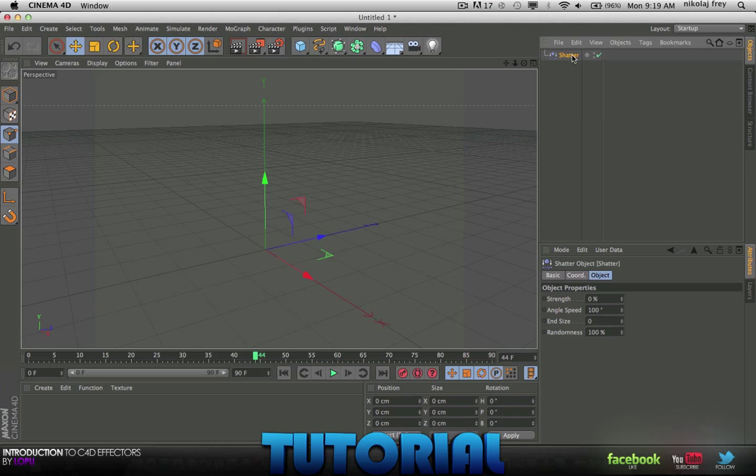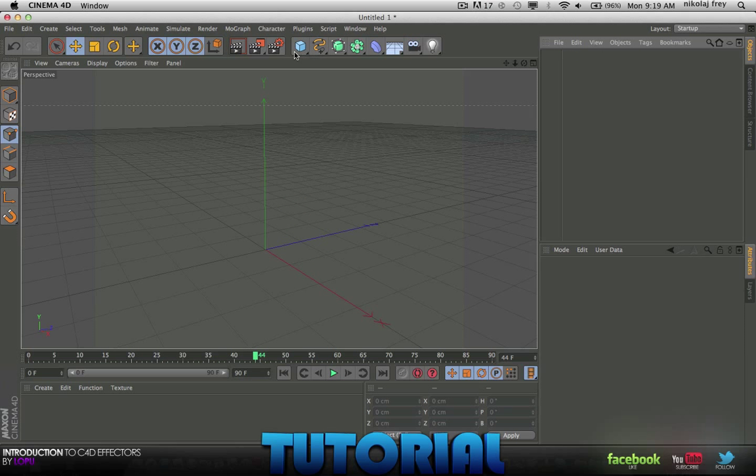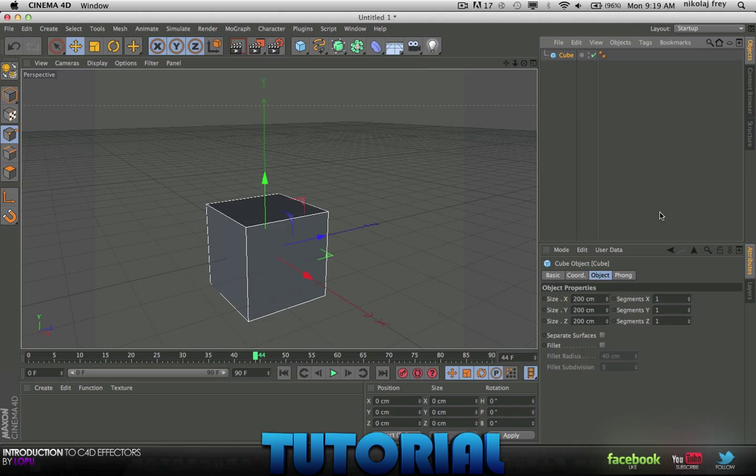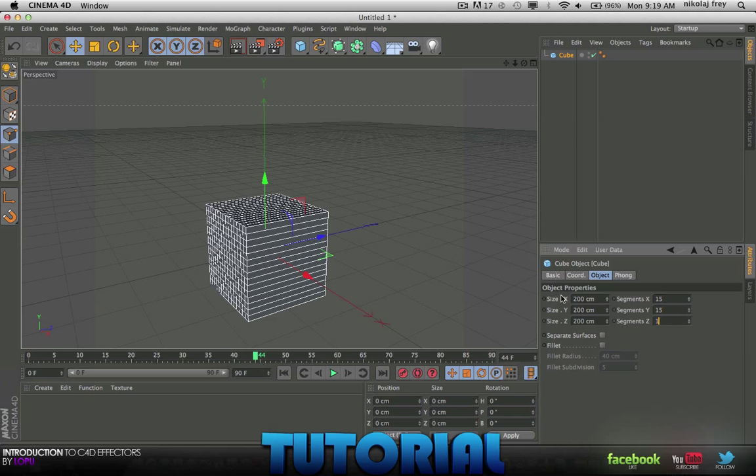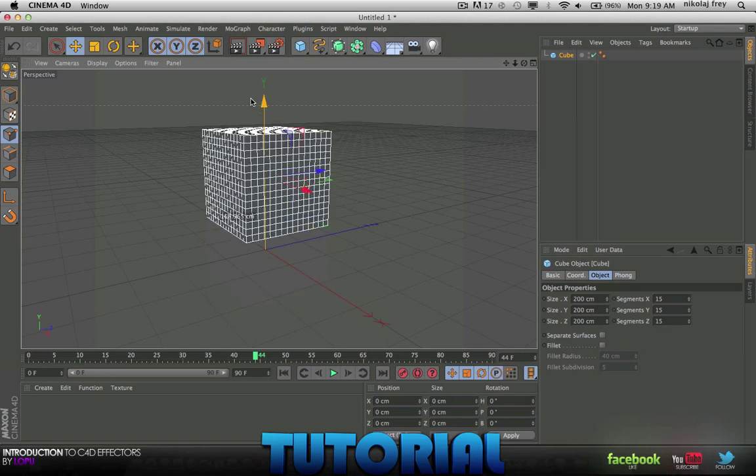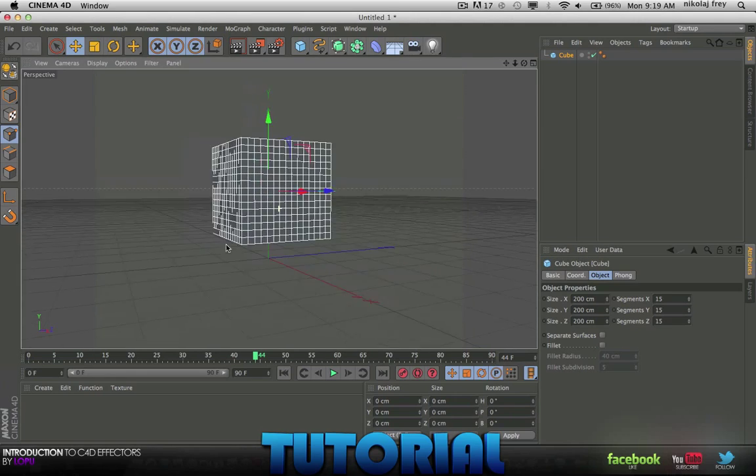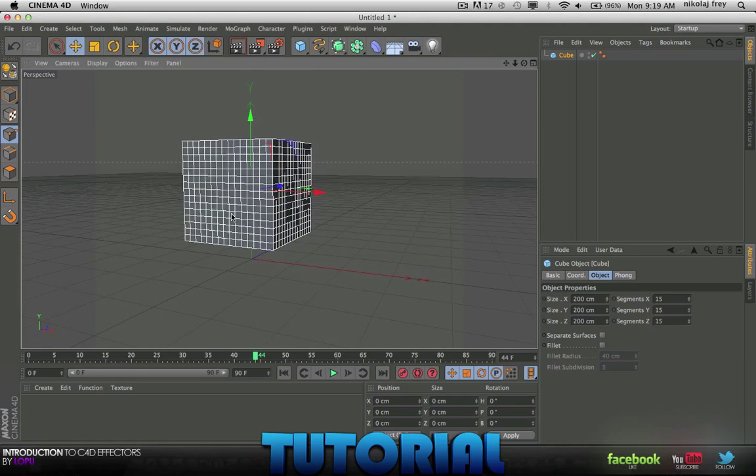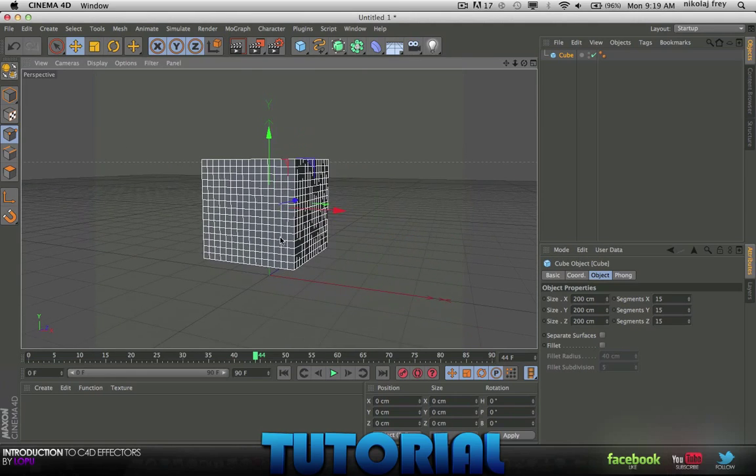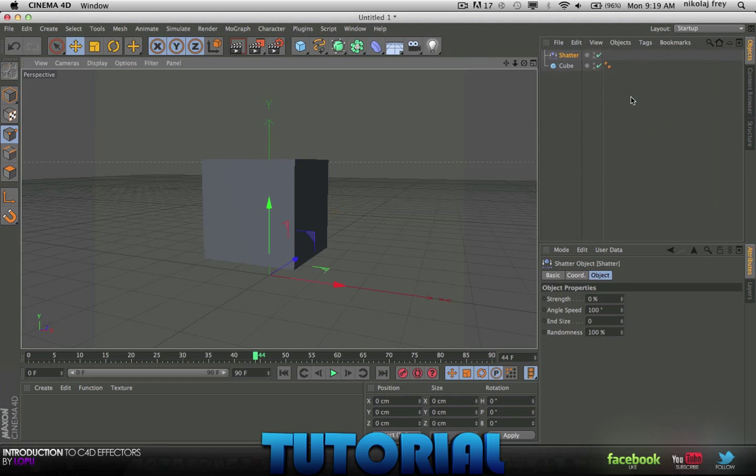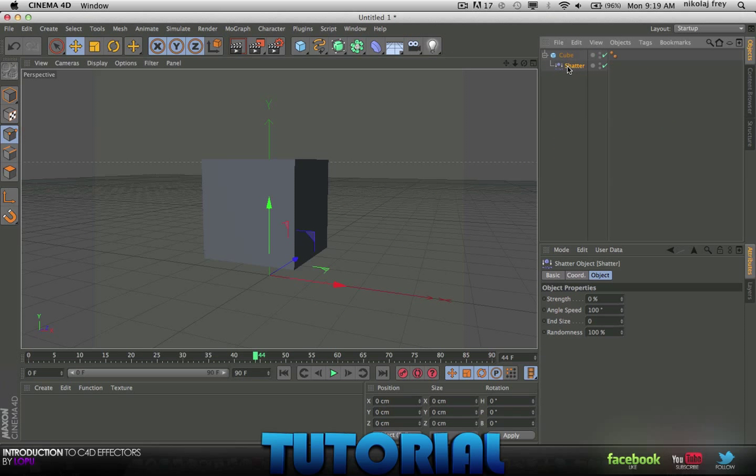I'll start off with a cube. In your cube go to your segments and just type in 15, 15, 15. I'll just use that because that's nice. Now just drag that up a bit. Now just go to your effects, choose Shatter and make that a child of the cube.